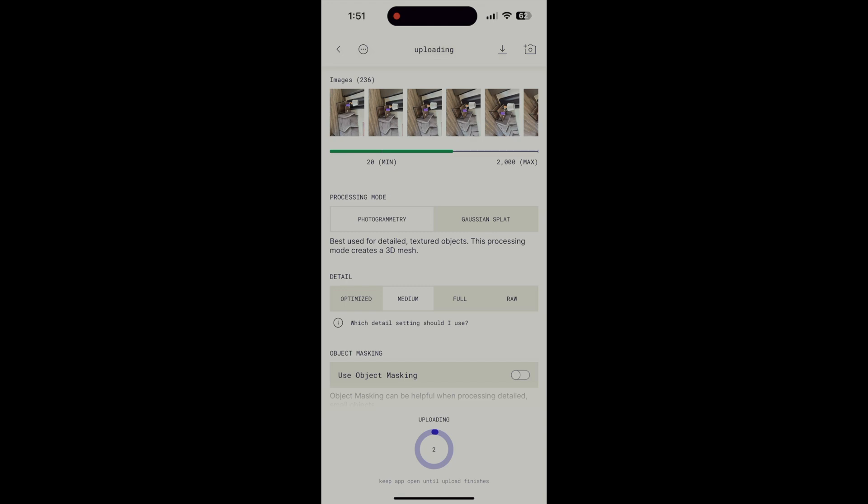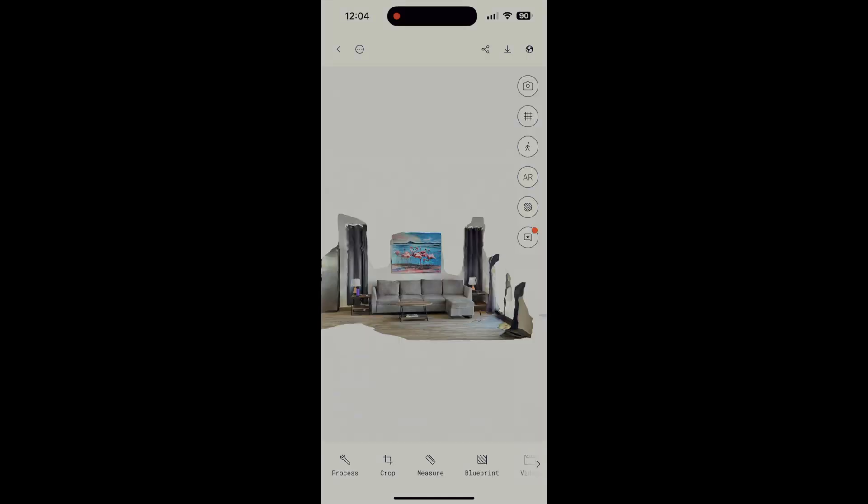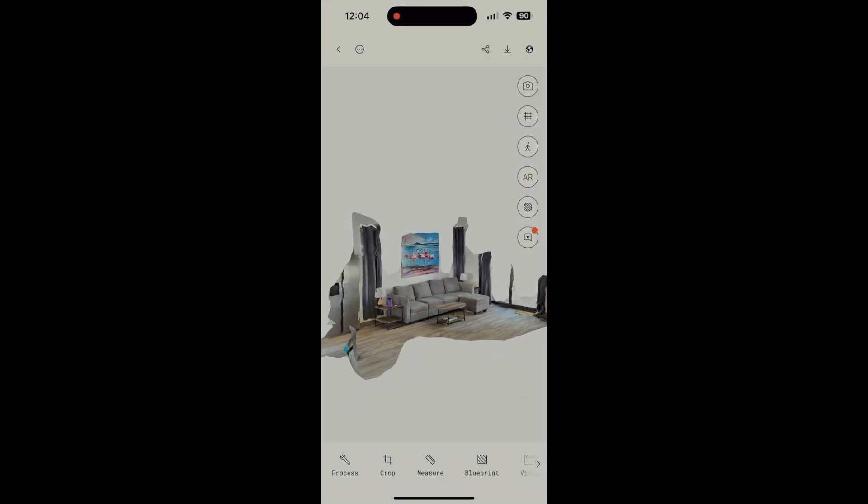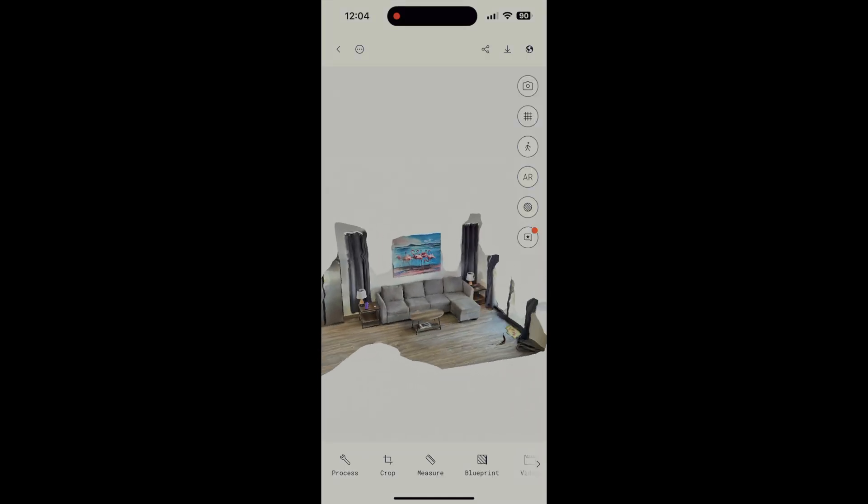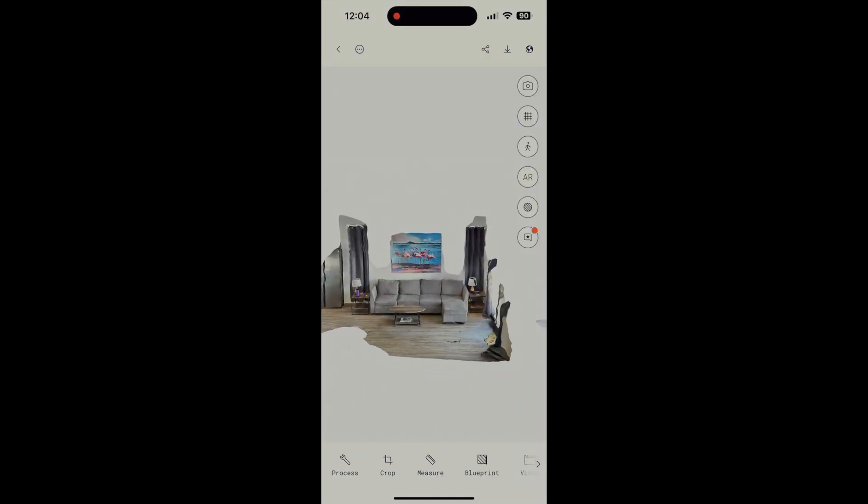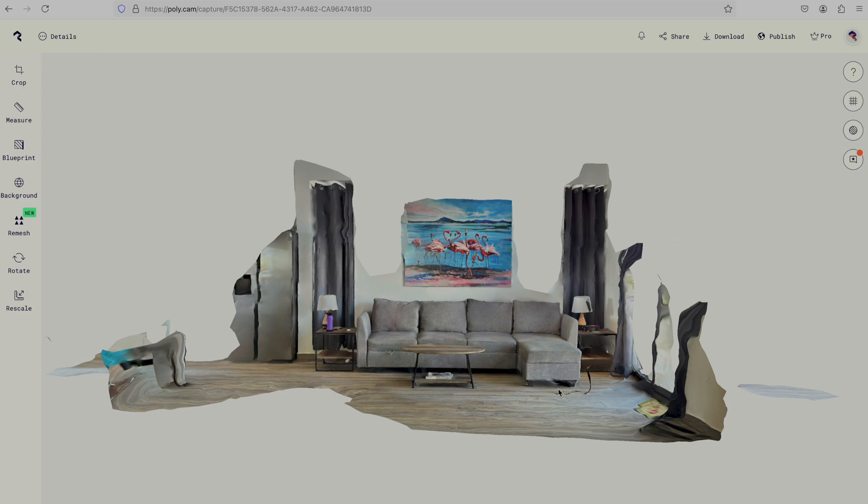The upload and cloud processing can take a while, depending on the number of photos and your connection speed. Our couch model had 236 images. The upload at medium quality took about 6 minutes, and the cloud processing took another 8 minutes. When it's complete,